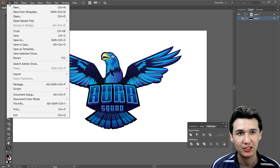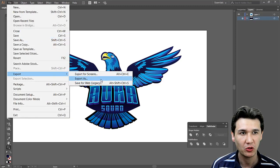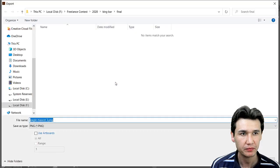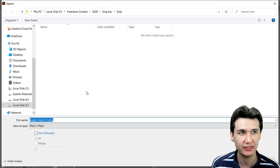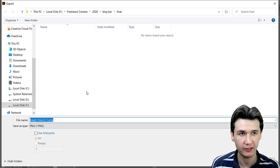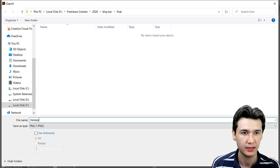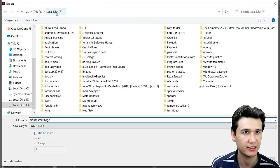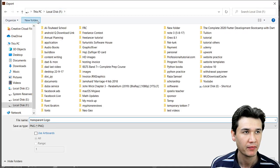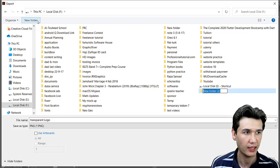When I export the file, I will give it a name, for example, 'Transparent Logo,' and I will save it somewhere in a new folder.